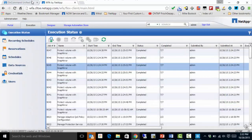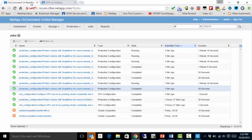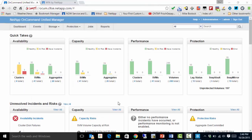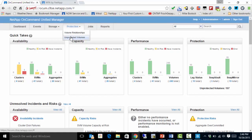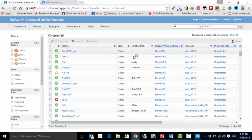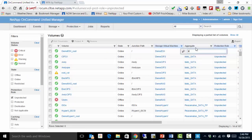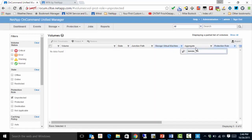If I go back over to Unified Manager and refresh this list, I can see that all of my jobs are now complete. Coming back to my UM dashboard, I can see that I now have 197 unprotected volumes as opposed to 205. And if I go to Protection, Unprotected Volumes and apply that same filter again using Bender, no data is found — because they're all protected.